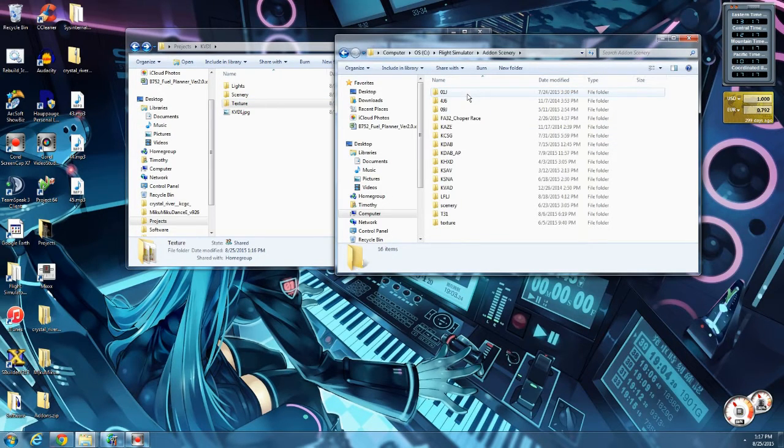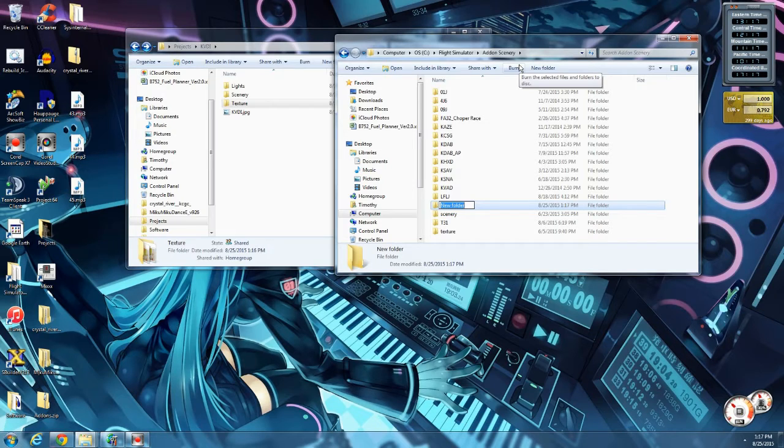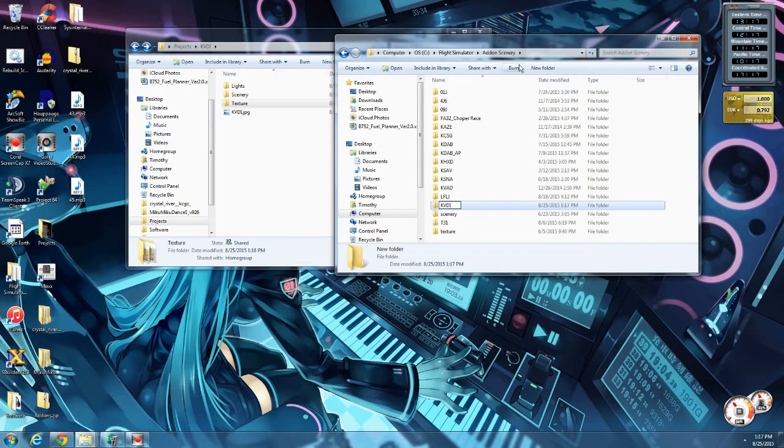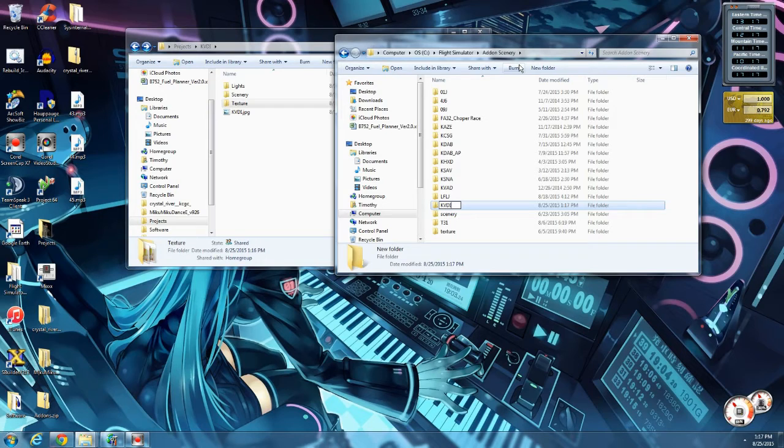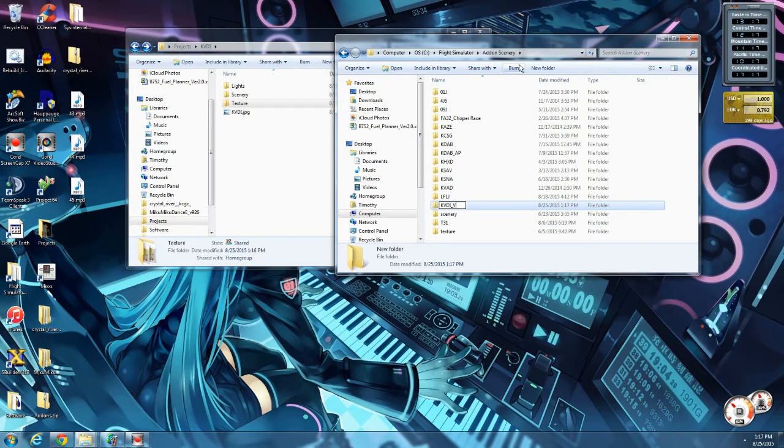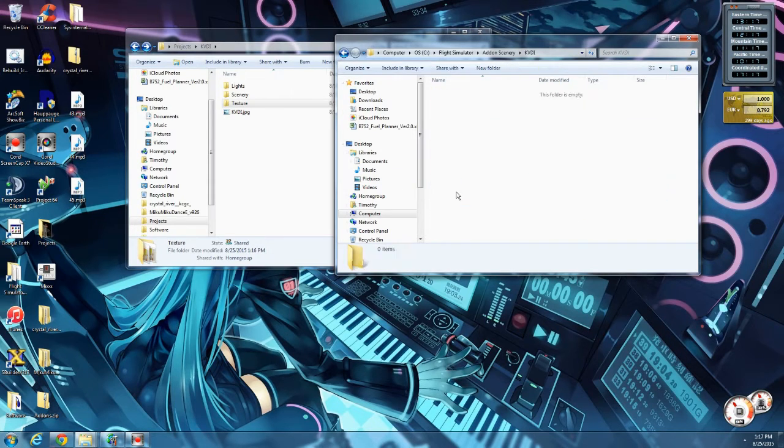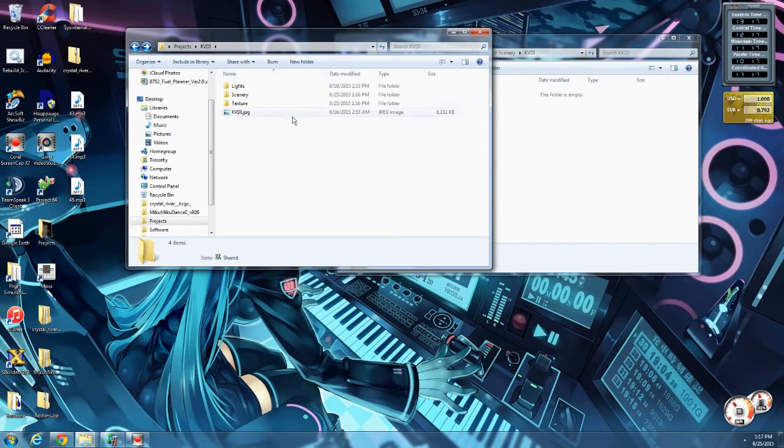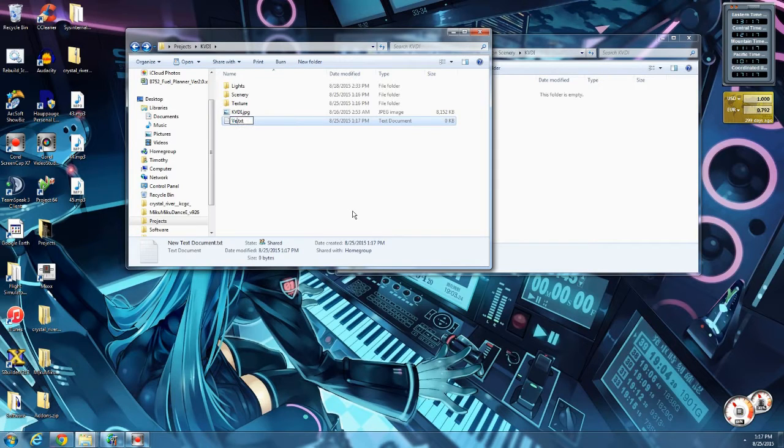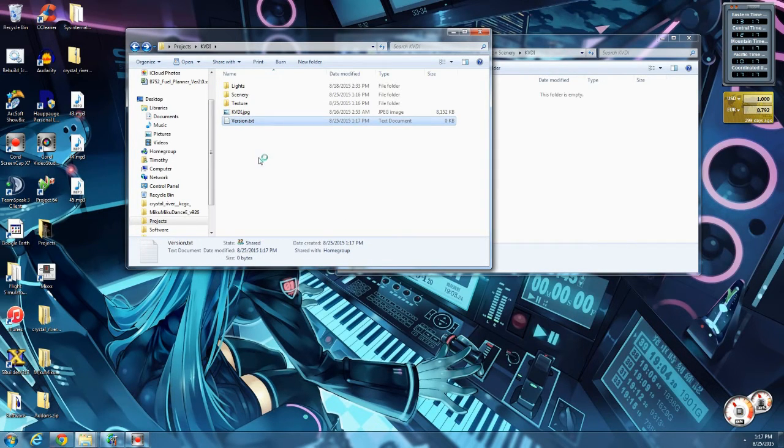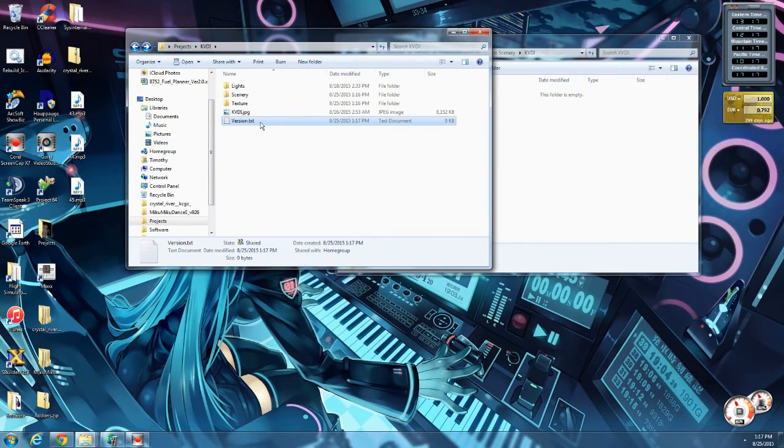Now we're going to go to the default flight simulator directory, add-on scenery directory. We're going to make a new folder, and I always like to use the ICAO for my folder name. KVDI is the airport name. Now if you're working on an airport over time, you've come back to a previous scenery you've made and remodeled it, you might want to put a V10 or something like that to designate a version. I don't.